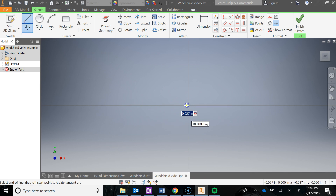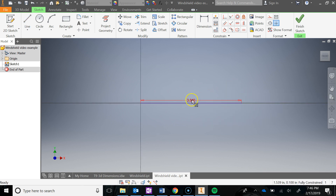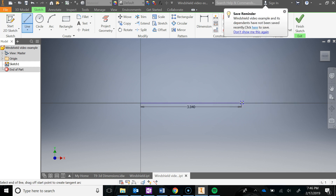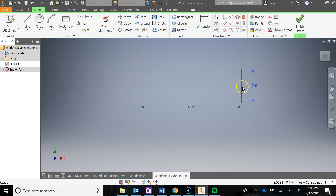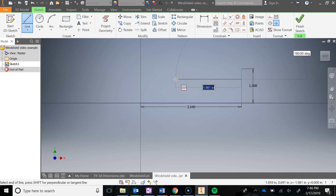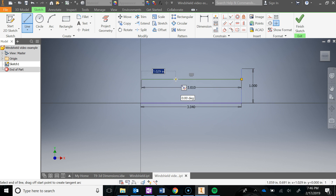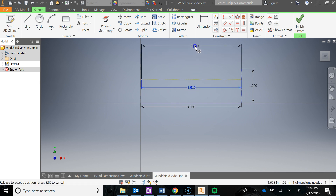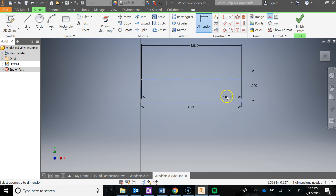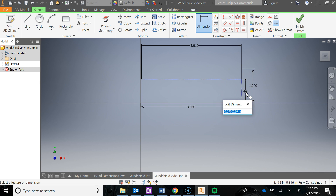I'm going to draw a line from here, going to the right — 3.04. I'll hit escape to get out of that tool and move that dimension down. Then I'm going to draw a 1-inch line here, pull that out. That should be in the construction layer. Then I'm going to draw a line off of that — don't snap to the midpoint — going over 3.01. That should also be construction.